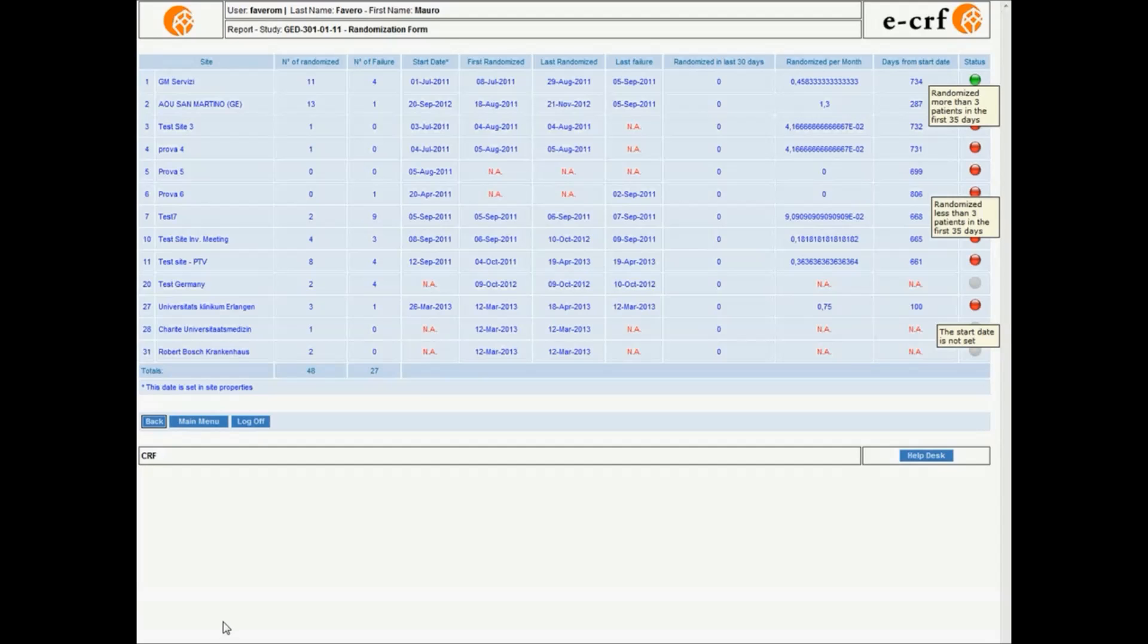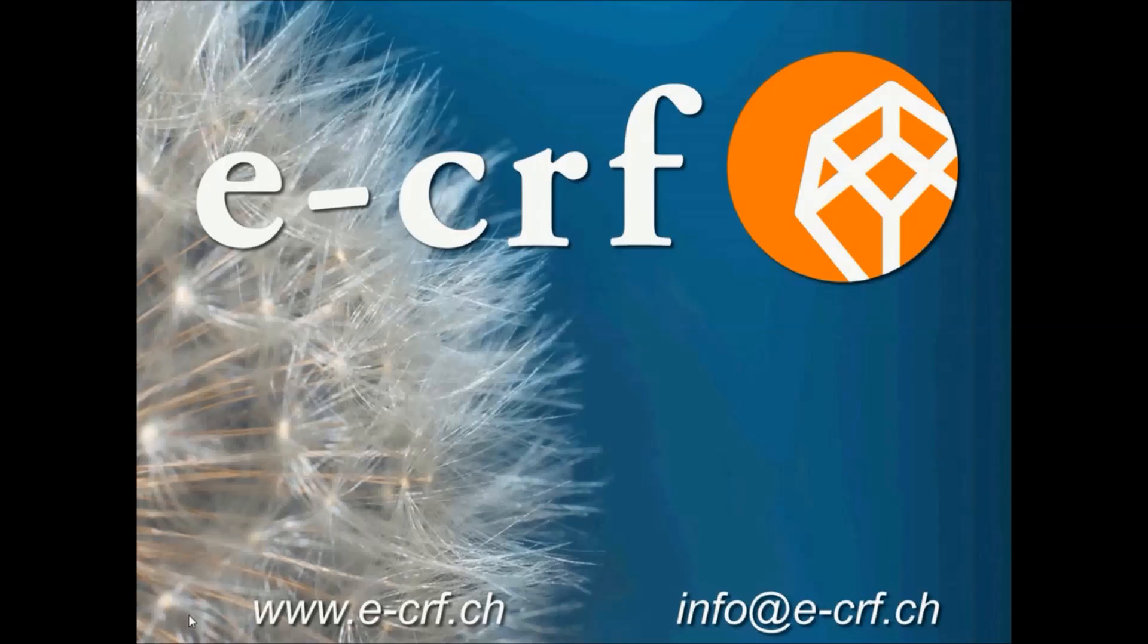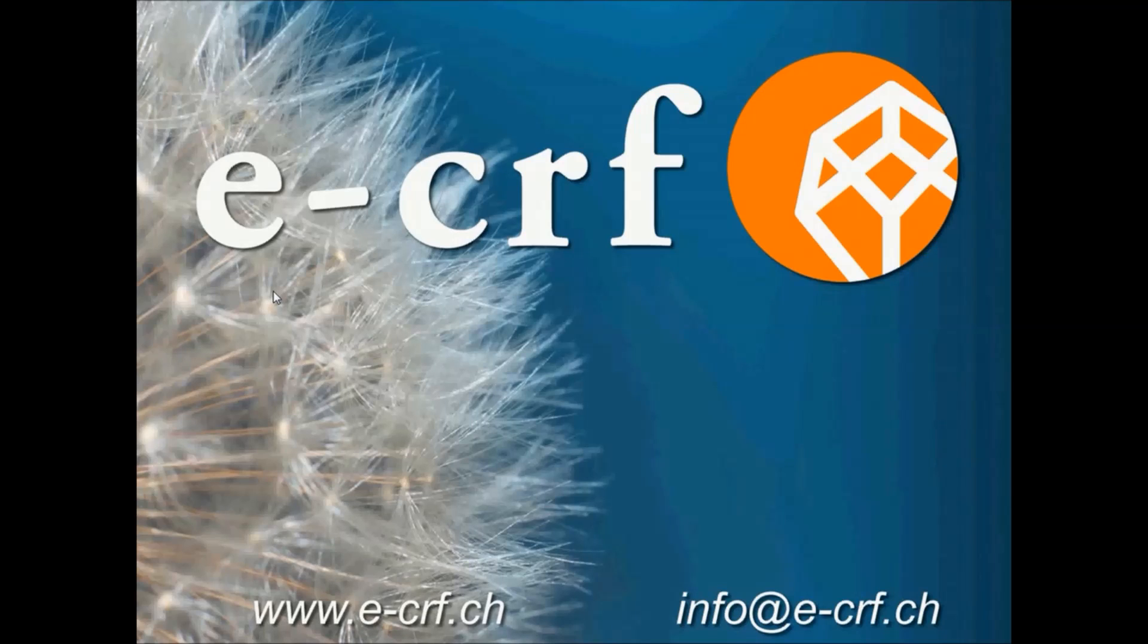eCRF-CTMS software package is part of the eCRF solutions, provided as software as a service, meaning the software is provided via internet with unlimited uses.